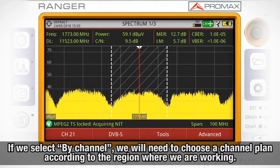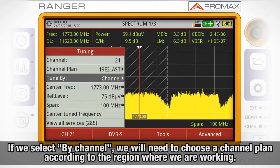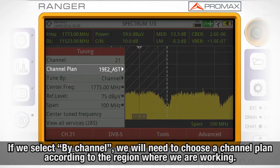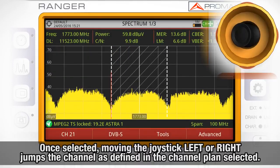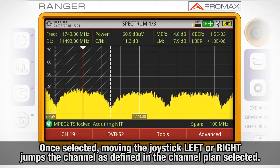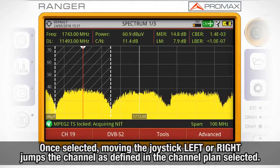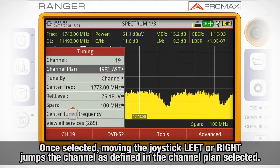If we select by channel, we will need to choose which channel plan we want to use according to the region where we are working. Once selected, when moving the joystick left or right, we will jump from one channel to the next, in the same order as they have been defined in the channel plan selected.